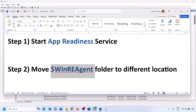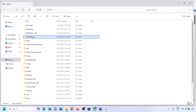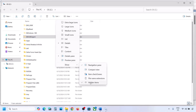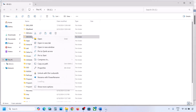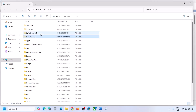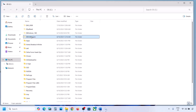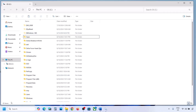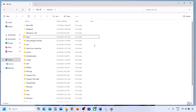If still not working, the next step is to move the WinREAgent folder to a different location. Open File Explorer, go to This PC, open the C drive. If you don't see the WinREAgent folder, click on View, select Show, and put a check on Hidden Items. If you still don't have this folder you can skip this step. If you have it, copy the folder, paste it to the desktop as a backup, then delete the original folder. Now open Windows Settings and update your Windows 11.